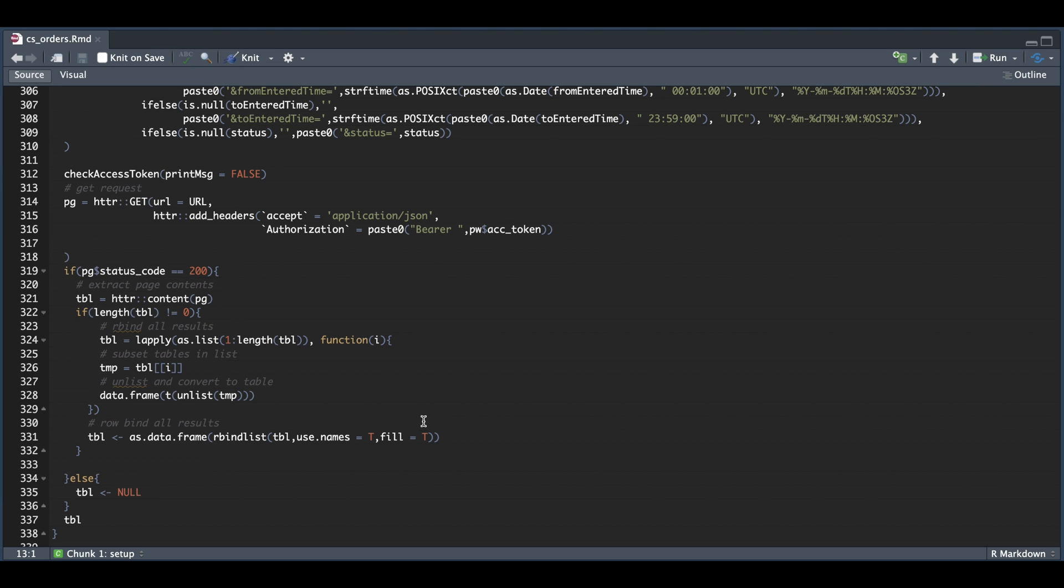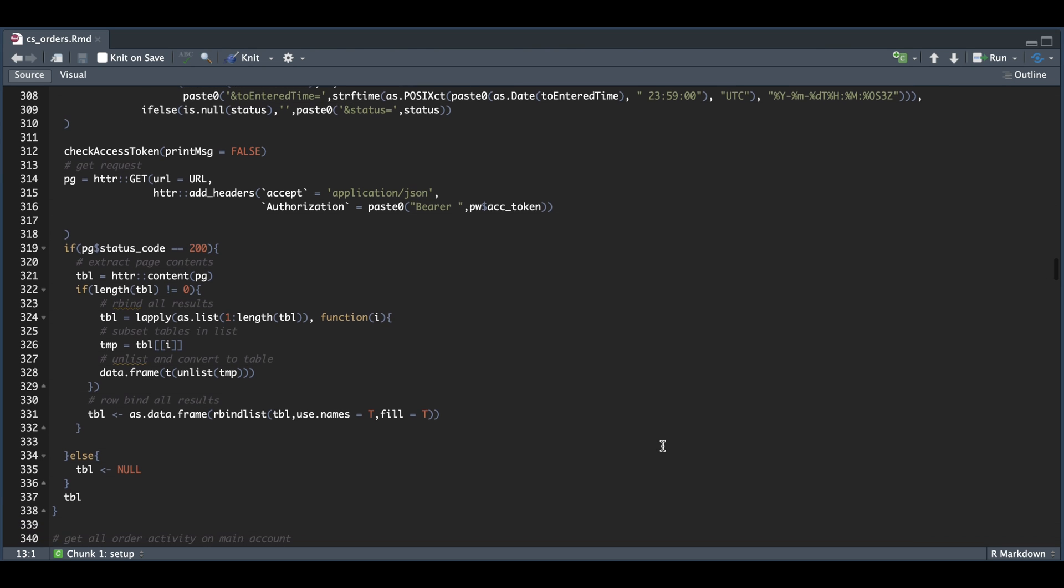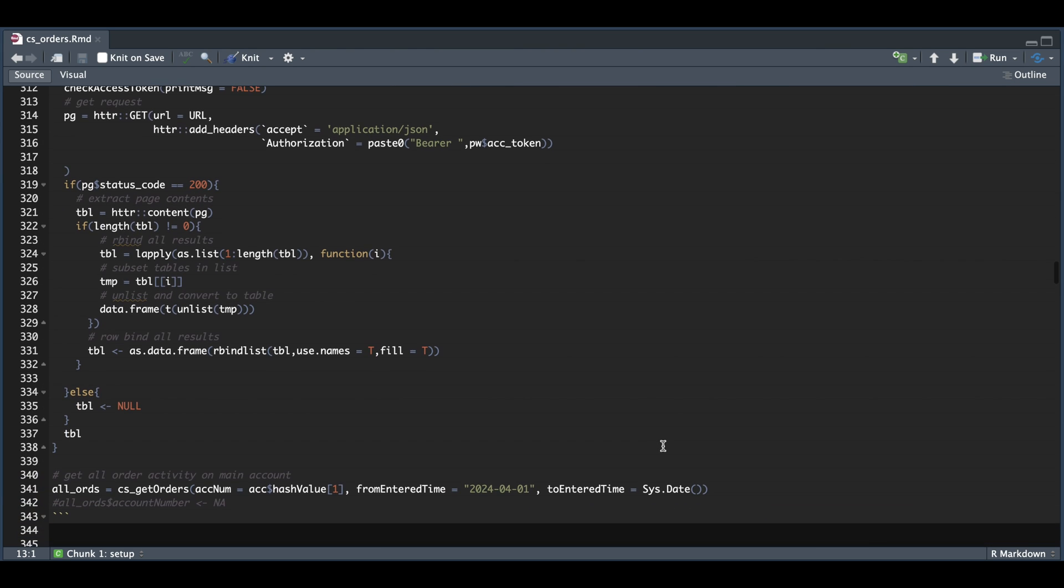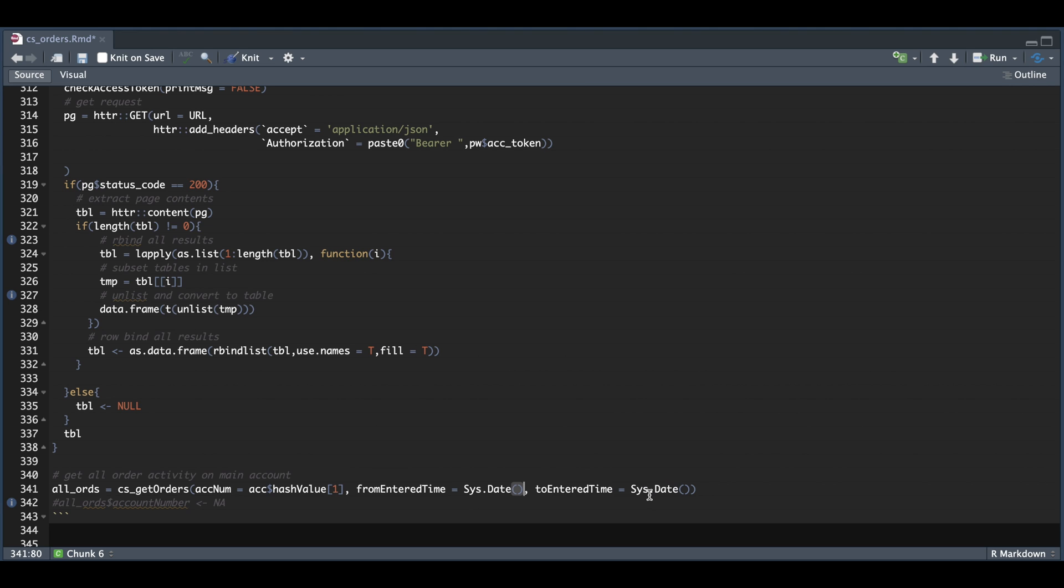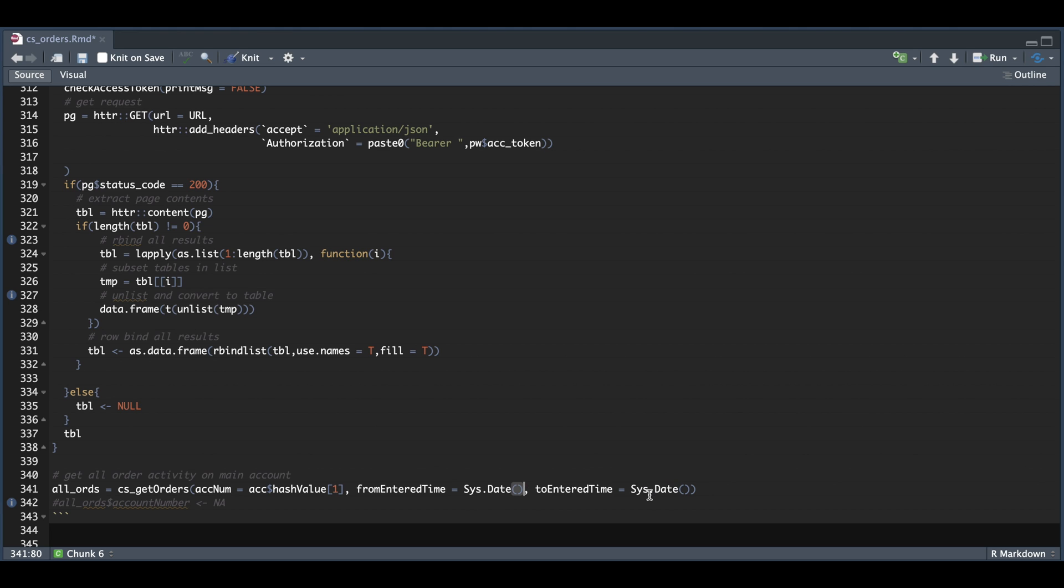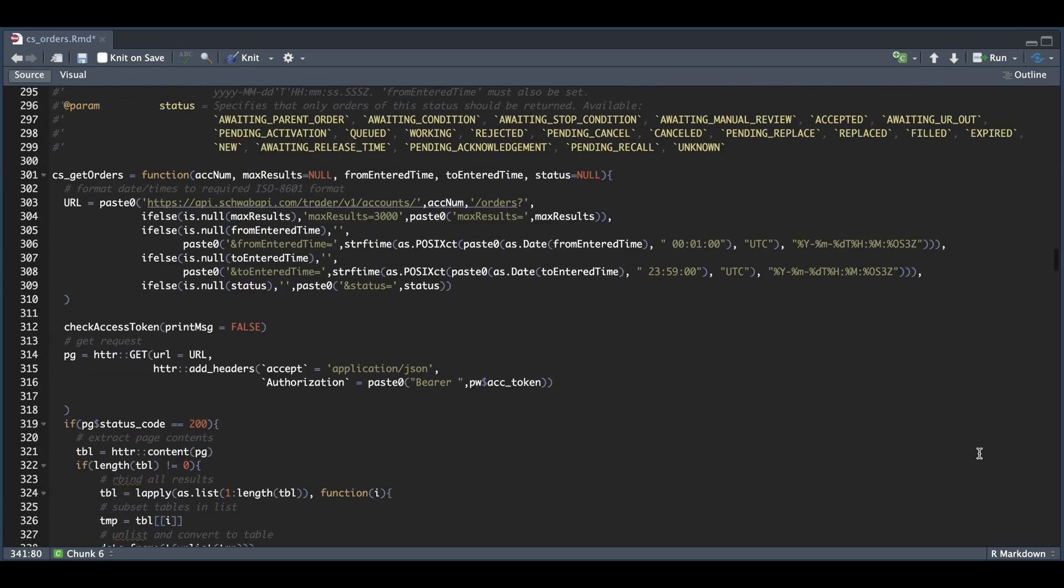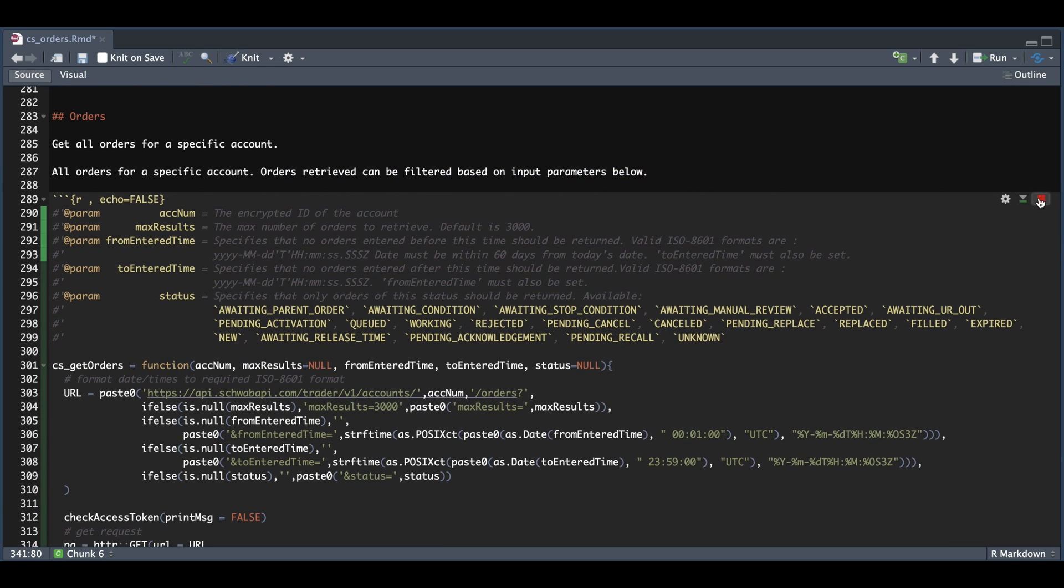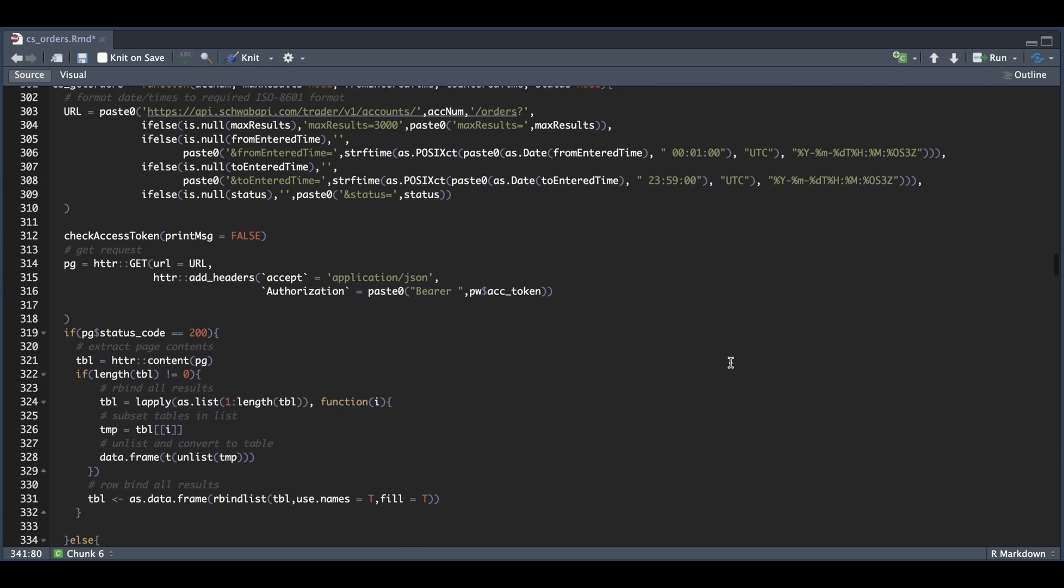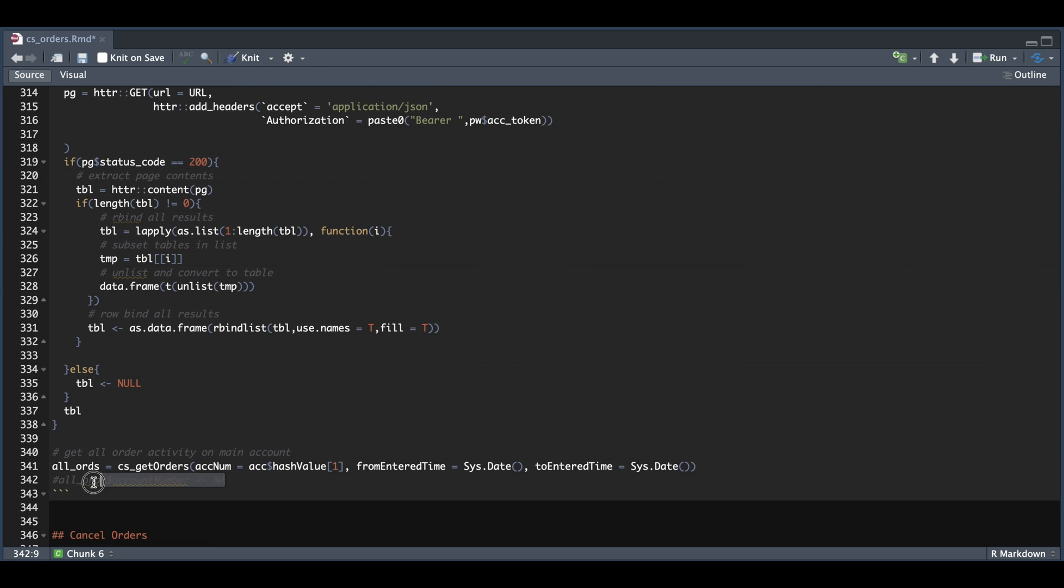Otherwise, if there's nothing to return, then our output is just going to be null. So let's use this function to retrieve our order history for today. For the from and to dates, just enter them in this format or just use system date if you just want the current day, which is what I'm going to be doing. So I'm going to replace this for orders submitted today. And I'll go ahead and run this block.